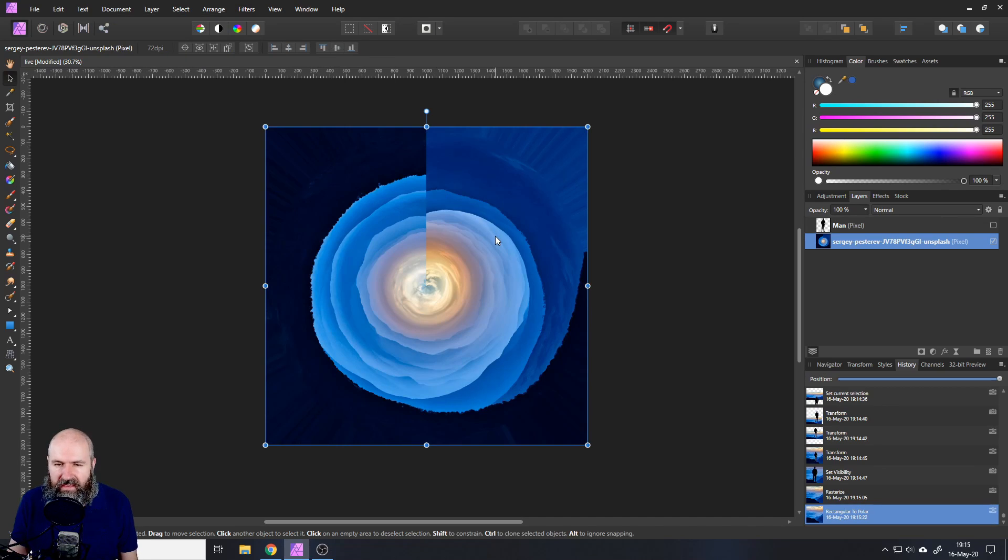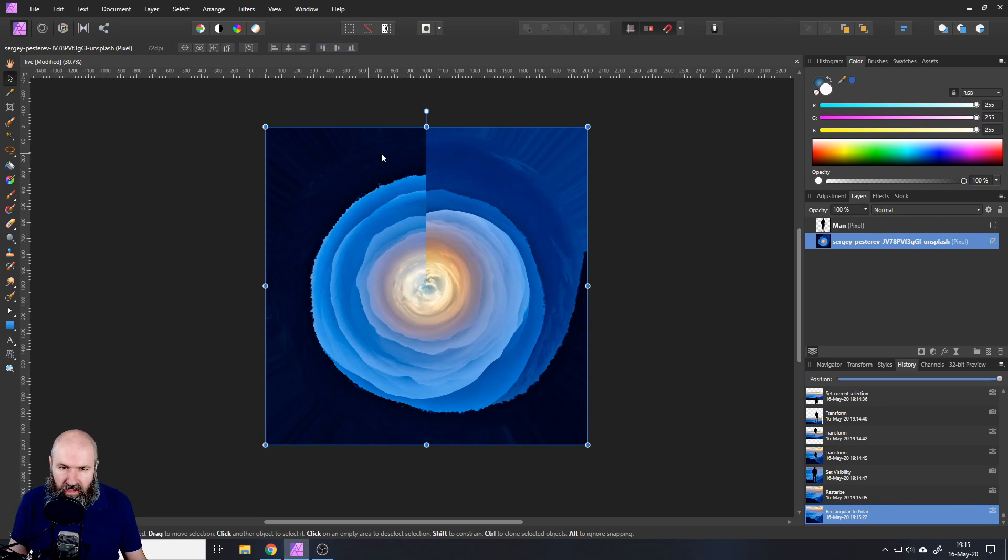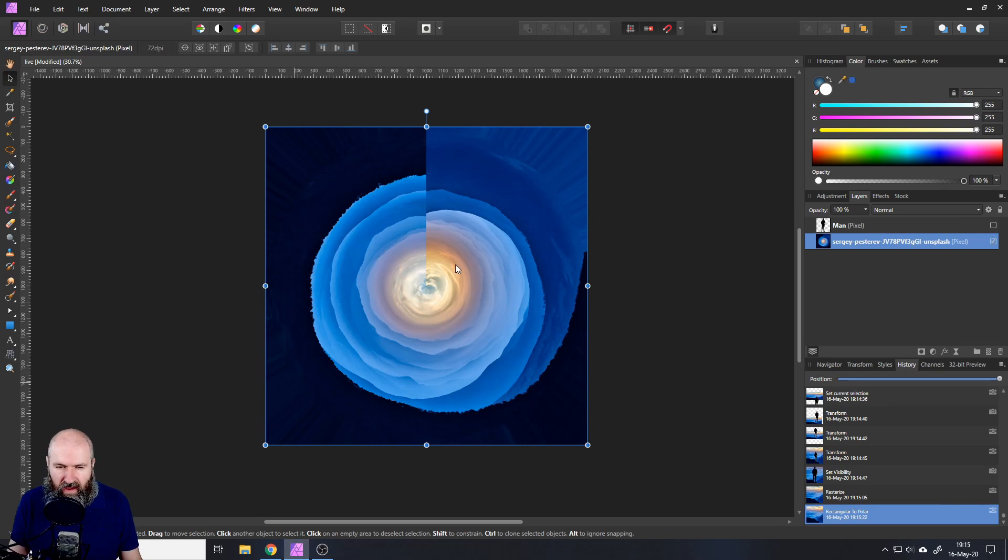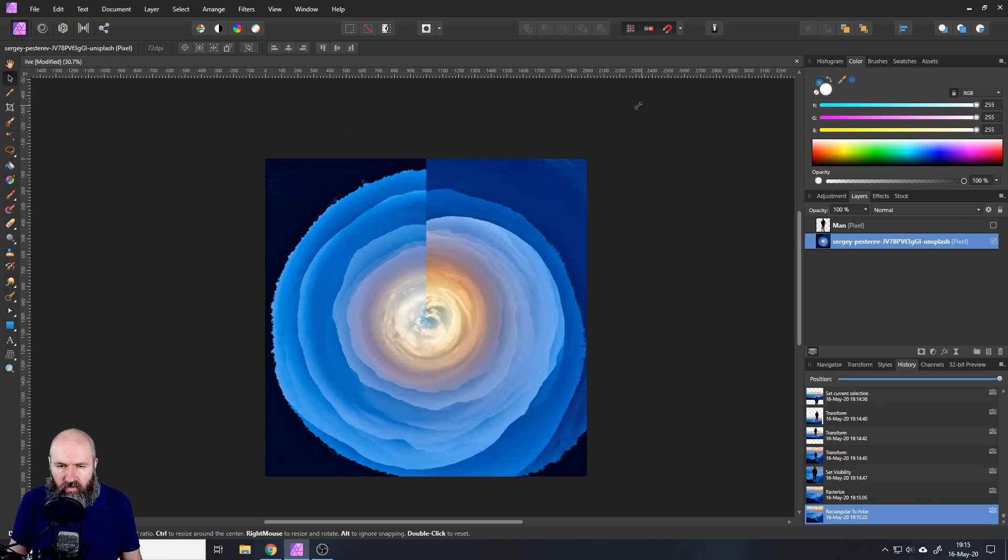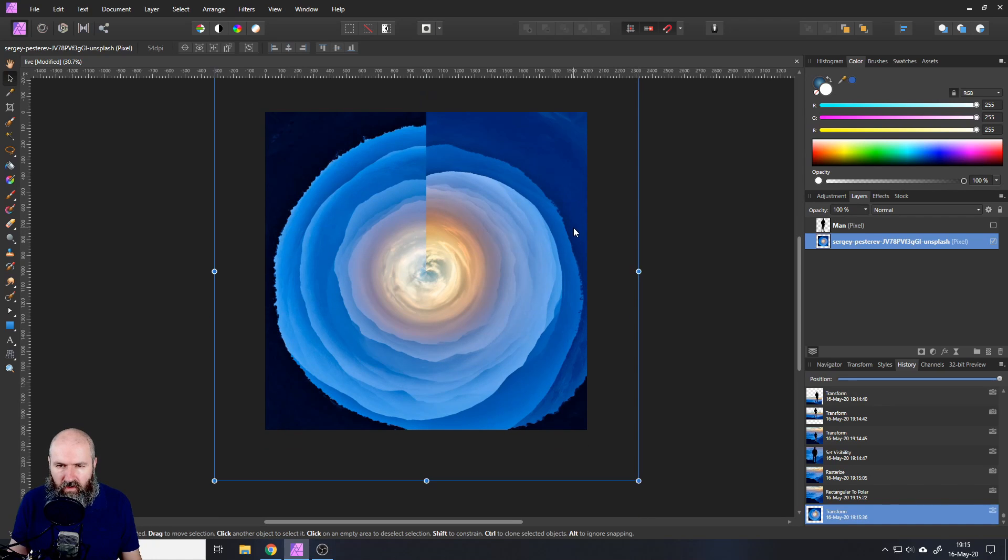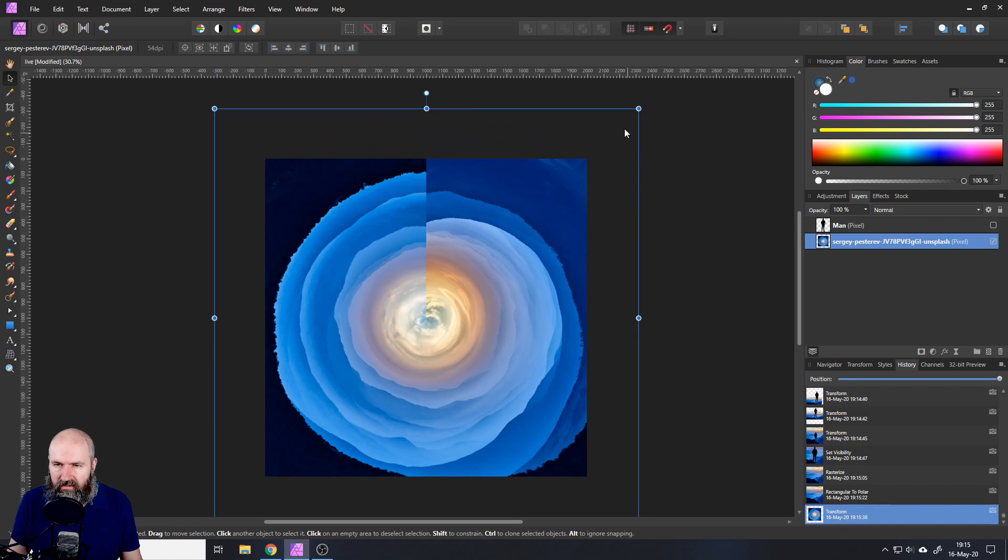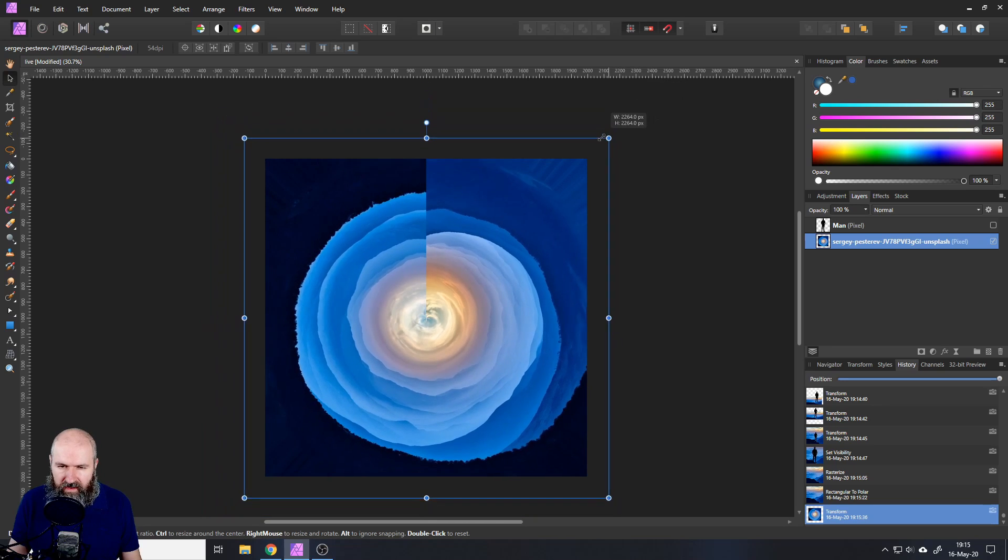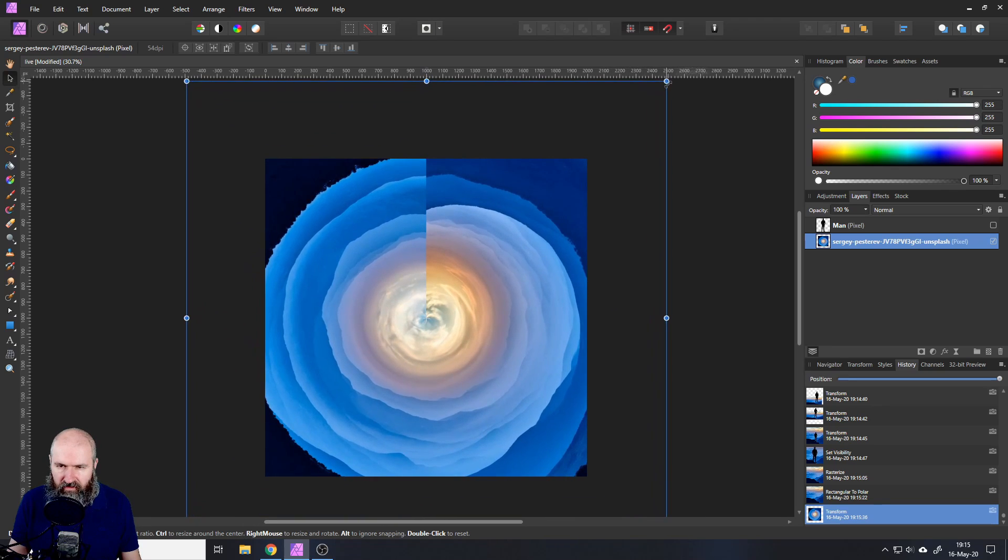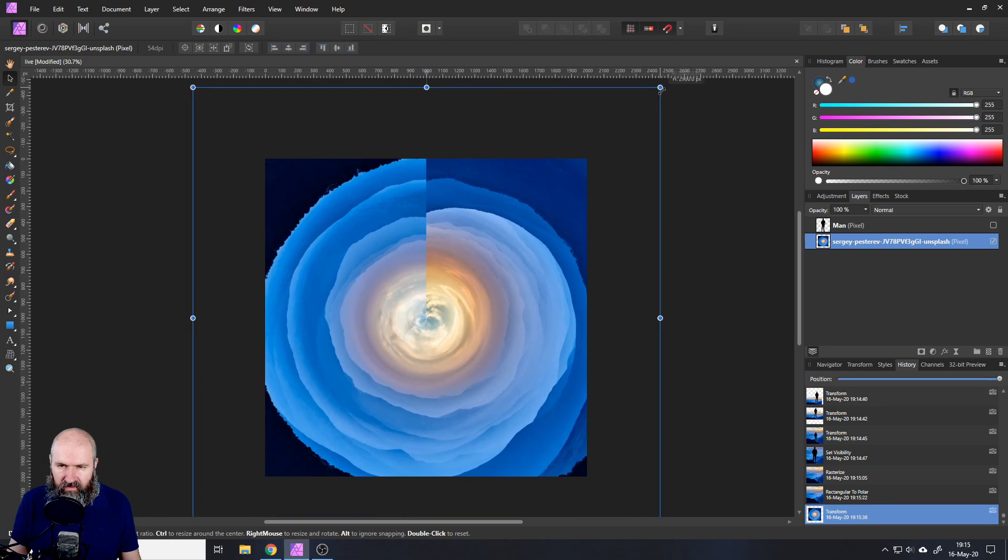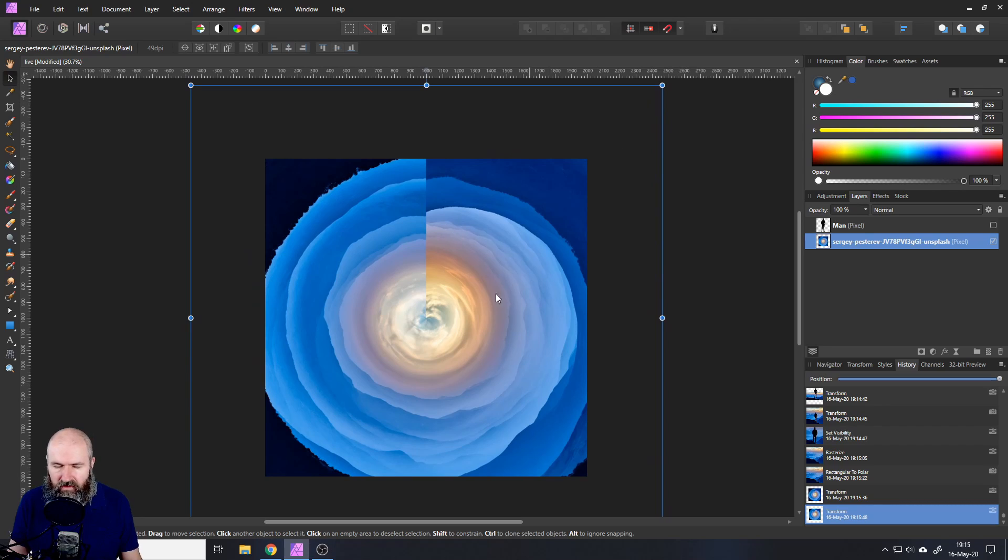So the first thing to create this tunnel effect is to go up here to filters and then to distort and then to rectangular to polar like that. And this basically creates that effect but as you can see we have some more work to do. We have this kind of stretched parts here outside so you want to move into that like so zoom into that a little bit and after you've done that you can play around what kind of position you want to have. So this looks kind of good. Okay so let's stay with that.